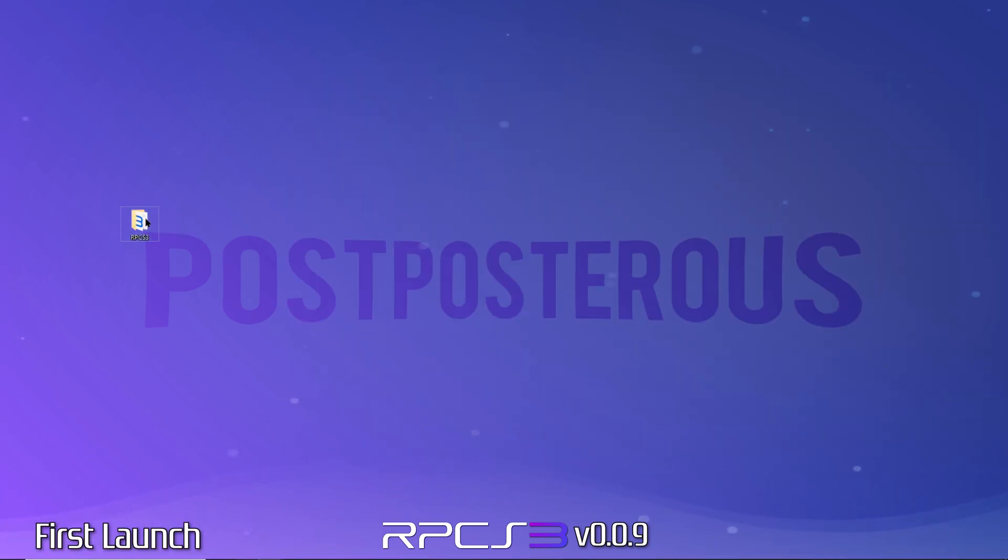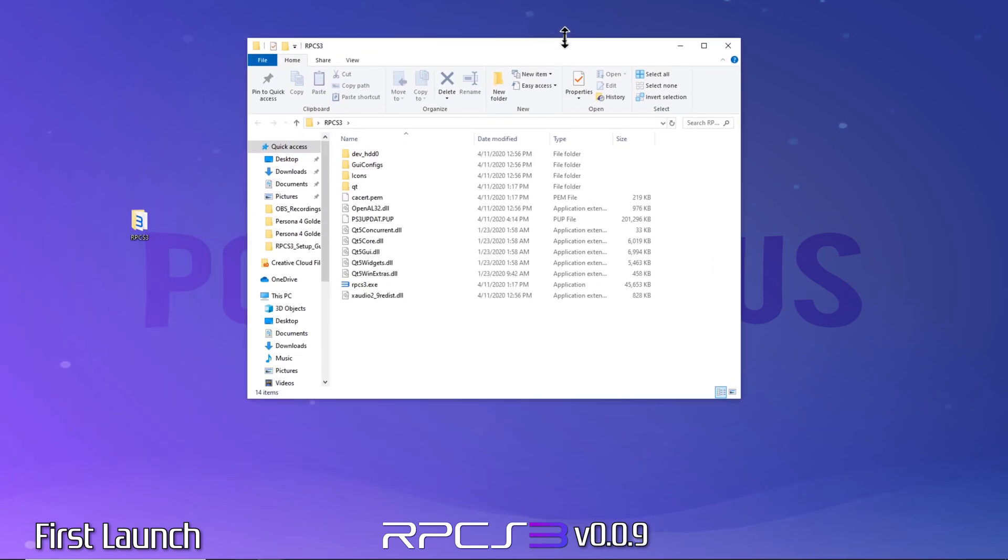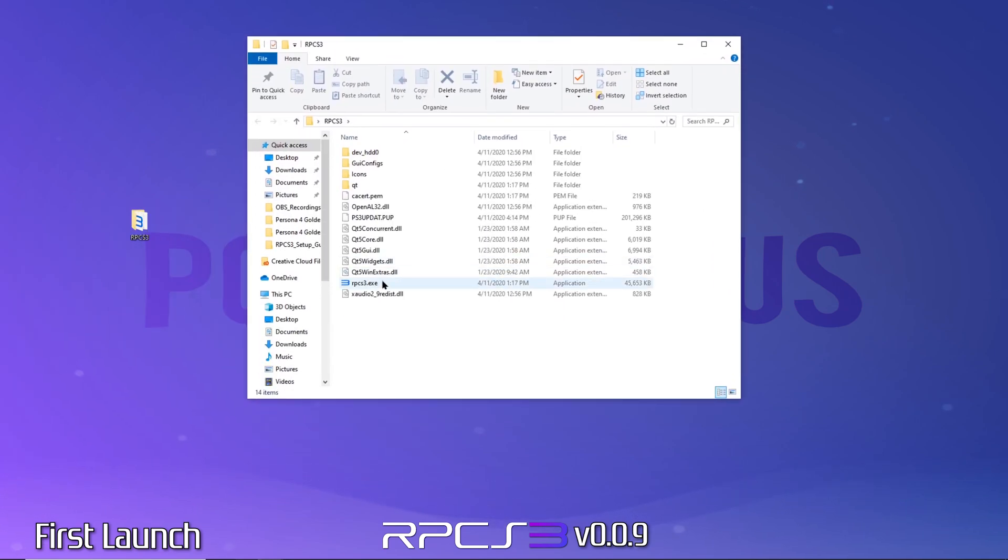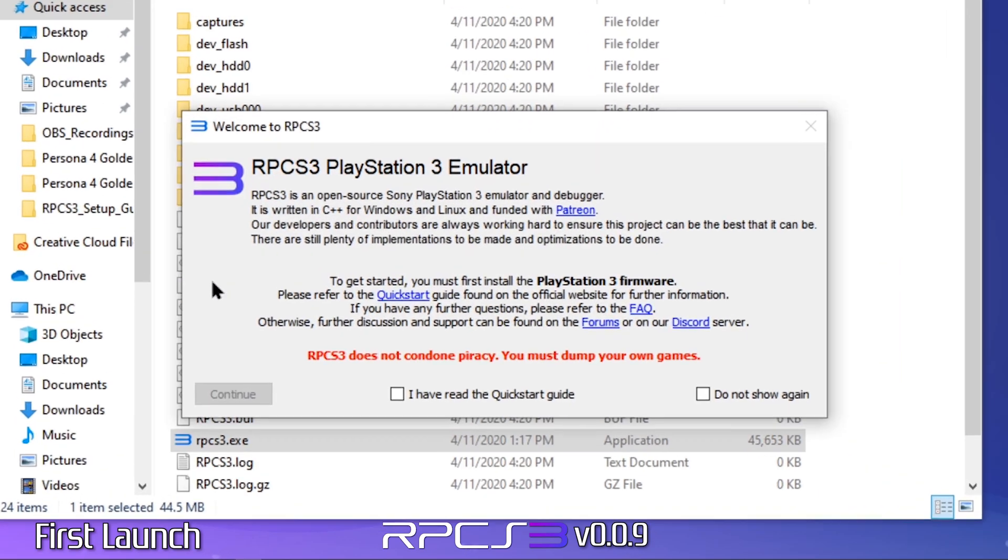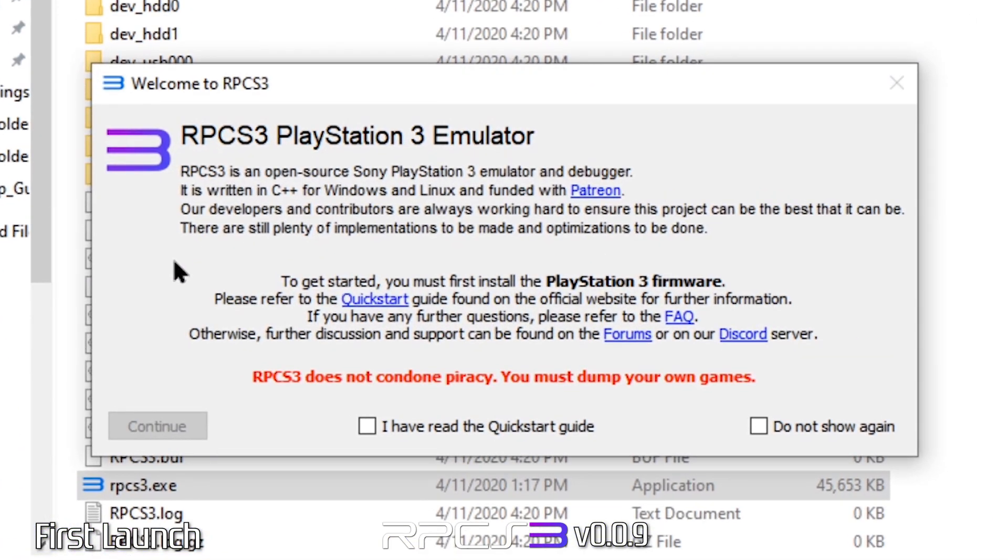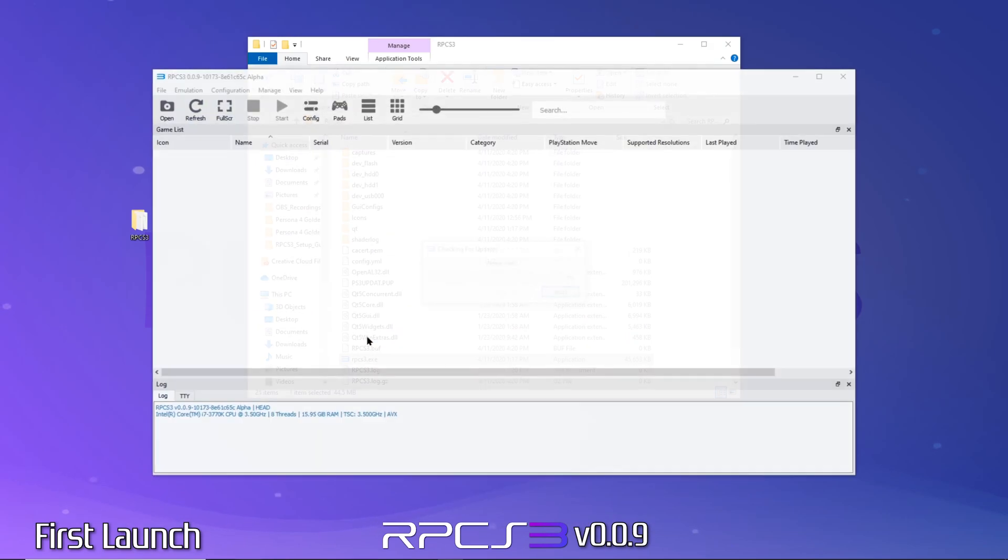Okay, let's launch RPCS3 for the first time. When you first launch RPCS3, you'll be greeted by this welcome screen. This gives us a few quick reminders such as installing the firmware and checking out the quick start guide. Let's confirm we're aware of the quick start guide, click do not show again, and click continue.